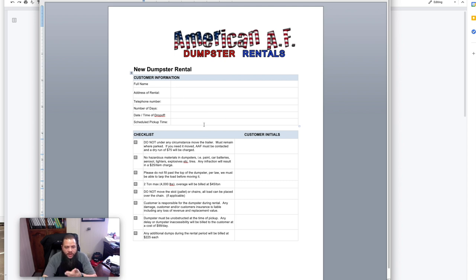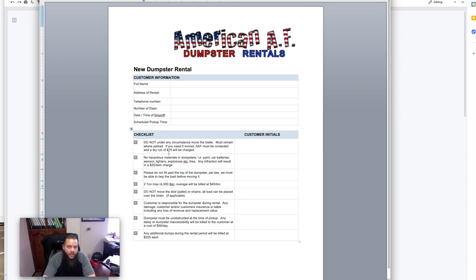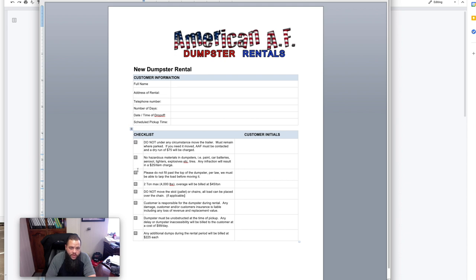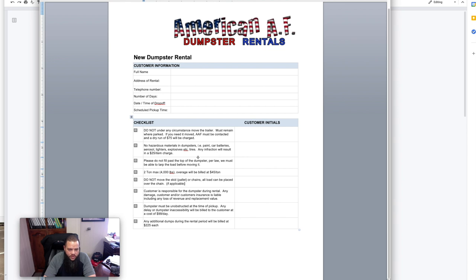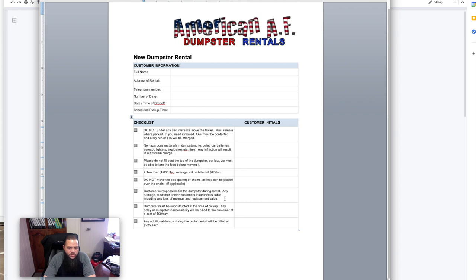And then just reiterate some of our policies. Don't move the trailer. It must remain where it's parked. If you move, we must be contacted, and we have to go out there to move it for them, and we'll charge a dry run of up to $75. Basically, if I have to go just to move it because you parked in the vehicle that you need out of the garage or whatever it may be, we'll definitely go out there and move it, but we're going to charge them $75 just to move it. No hazardous materials. Please don't fill the top of the dumpster. A lot of stuff that was already in agreement, but we'll just go over it again. The tonnage allowance skid and pallet back when I was doing the cargo trailers. It says that the customer is responsible for the dumpster during the rental. Any damages, customer and or customer's insurance is liable, including any loss of revenue and replacement value. Dumpster must be unobstructed at the time of pickup, and in any additional dumps, I go over that as well.